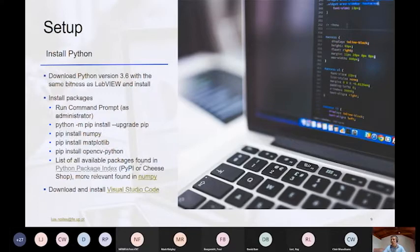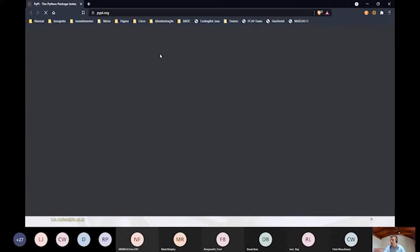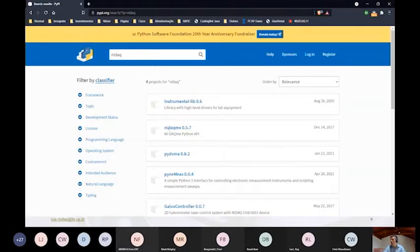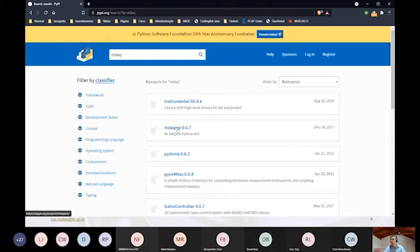There is a list of all available packages you can find on the PyPI site — there are a lot of packages. For instance, one I mentioned is NI-DAQmx. If you want to make a program in Python that interacts with NI hardware, you install nidaqmx using pip and afterwards you can use it in your Python development.